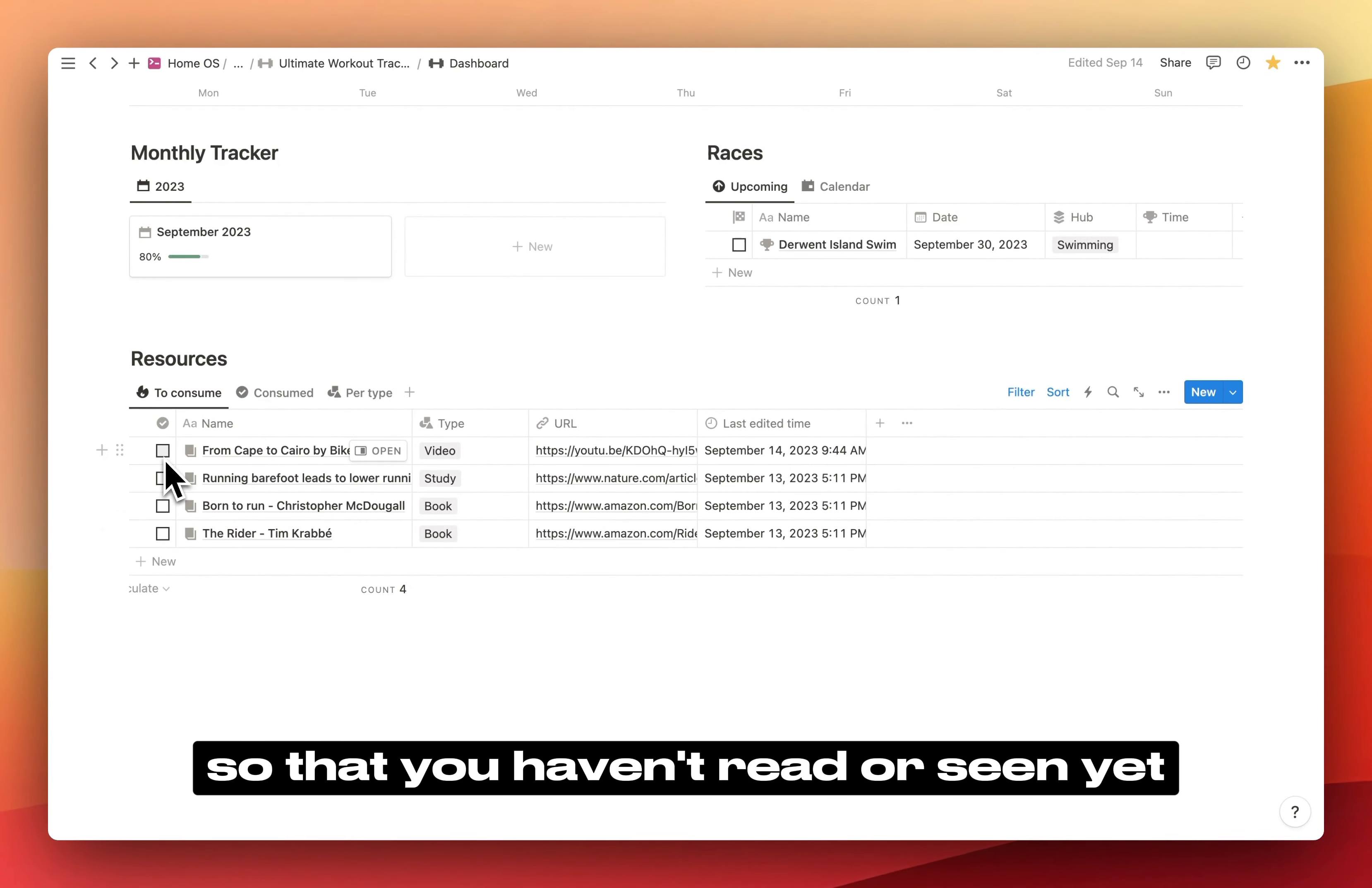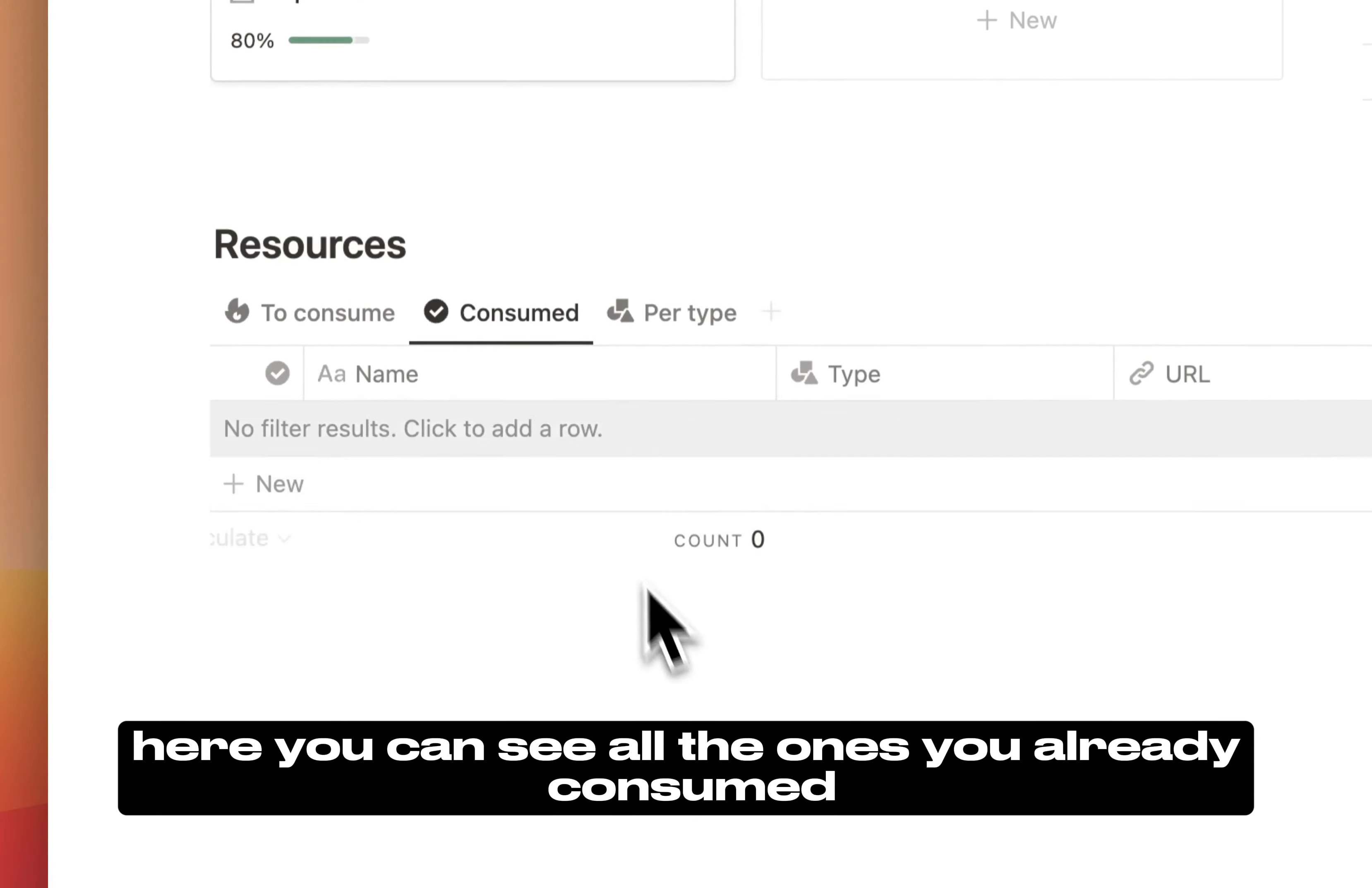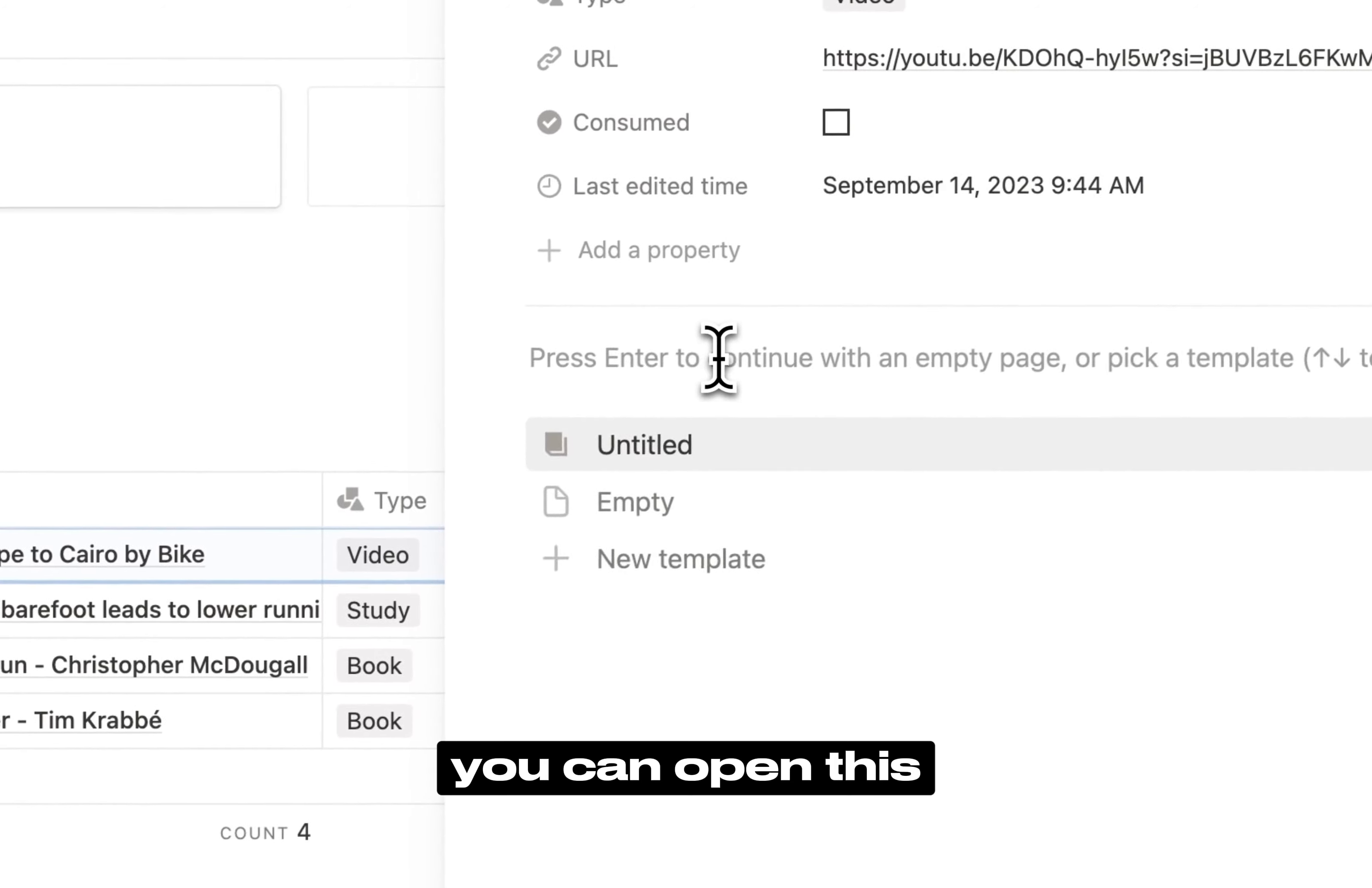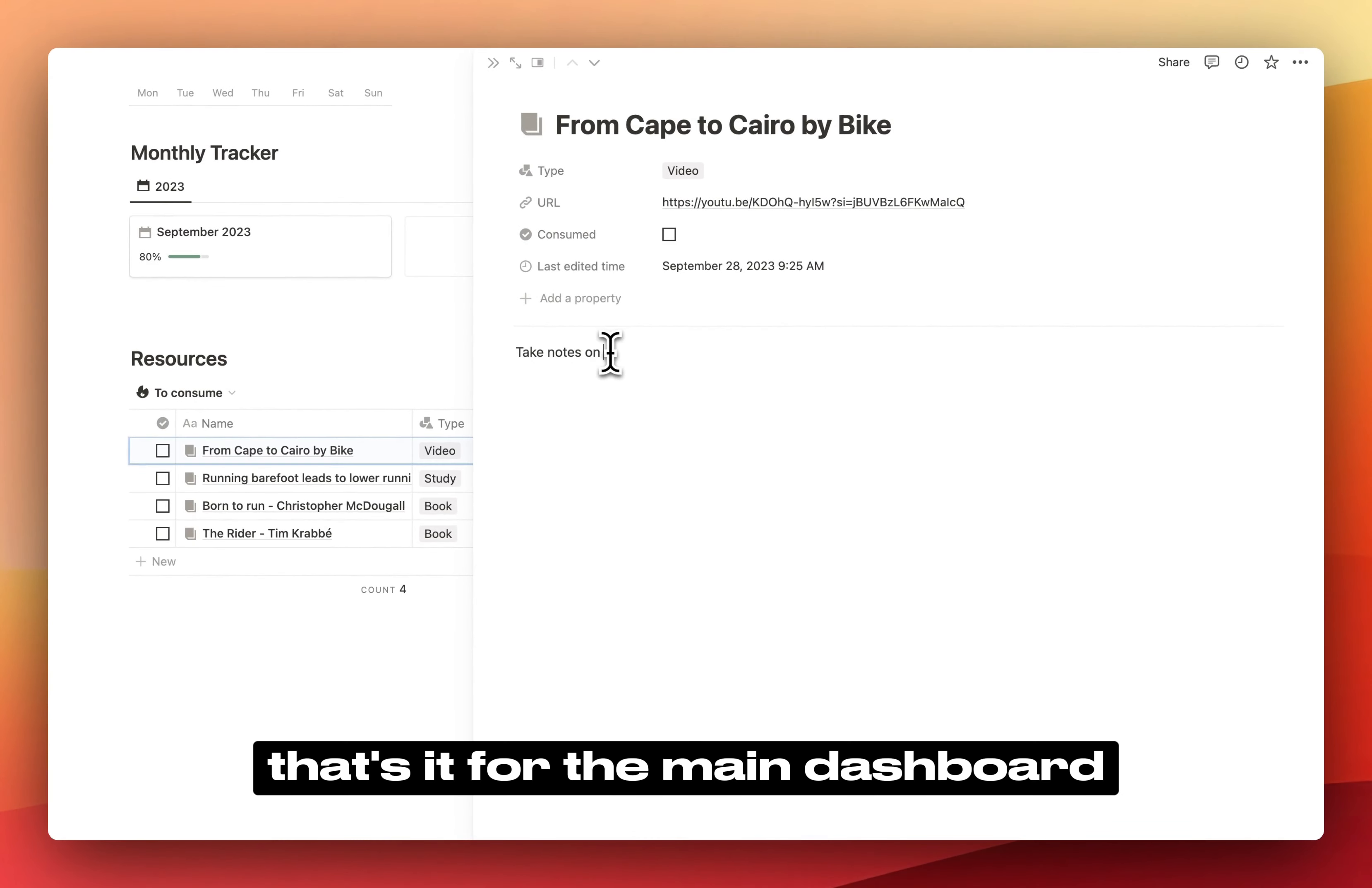Here you can see all the ones that you want to consume, so that you haven't read or seen yet. Here you can see all the ones you already consumed. What you can also do is, if you want to take notes, you can open this and take notes in the database page of this resource. That's it for the main dashboard.